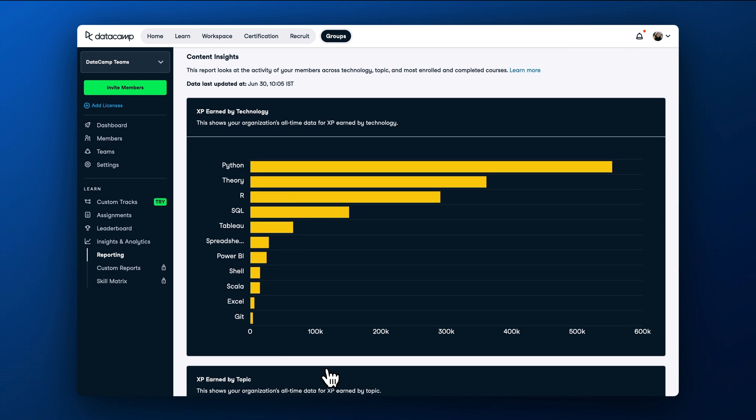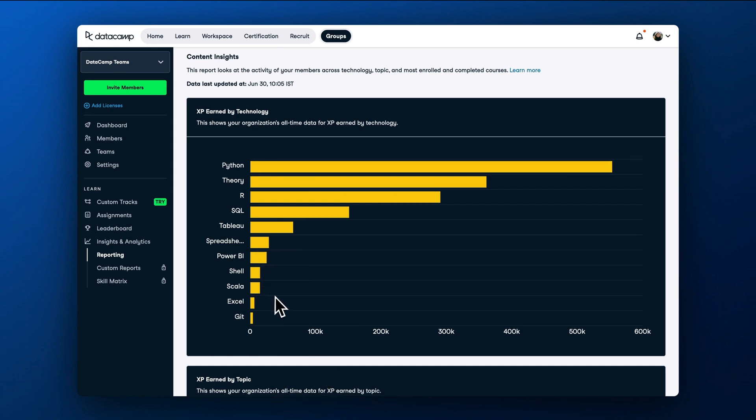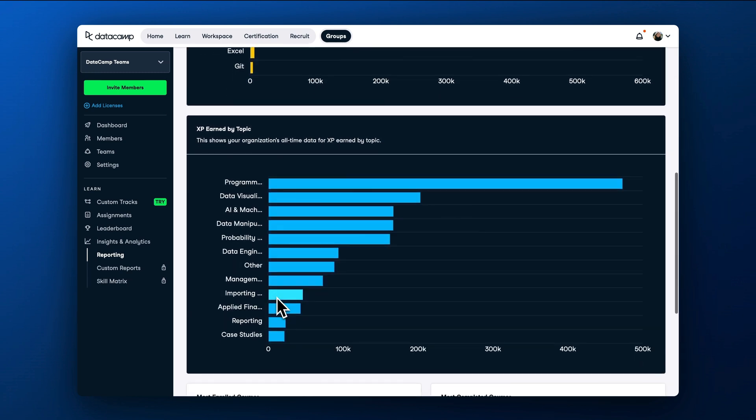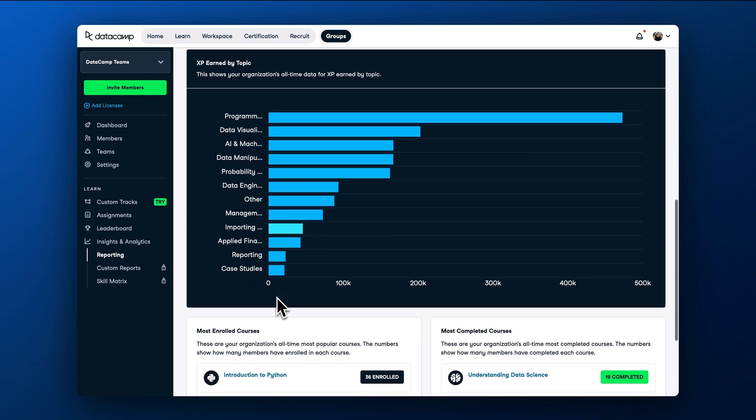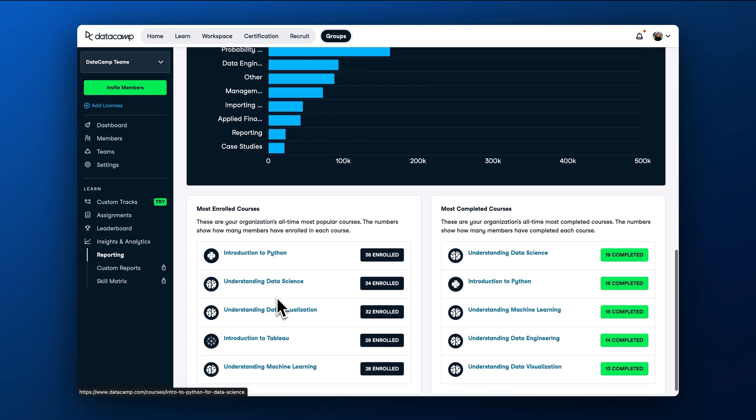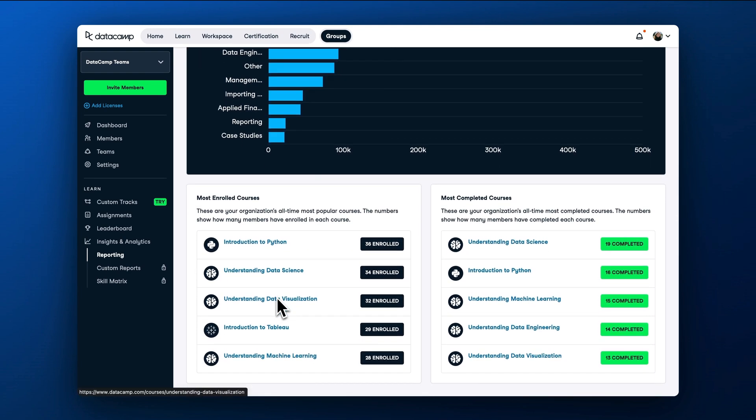Often, this page is most useful when you see things you didn't expect. For example, if many members have spontaneously decided to learn Scala, that will prompt a really interesting conversation with them about why they think Scala is useful. Diving deeper into Content Insights can help you adjust your learning program and ensure that you sustain your learner's engagement.